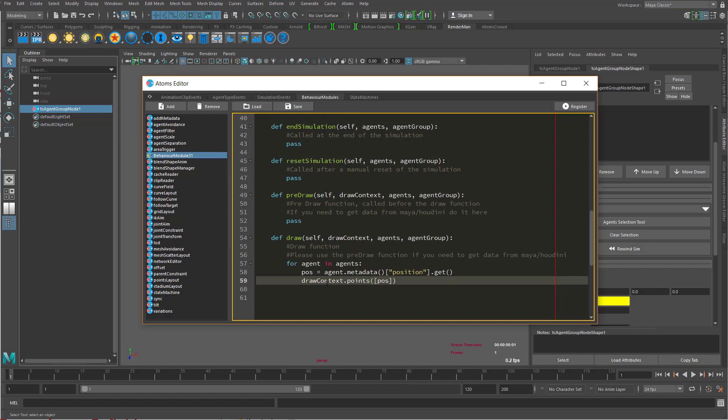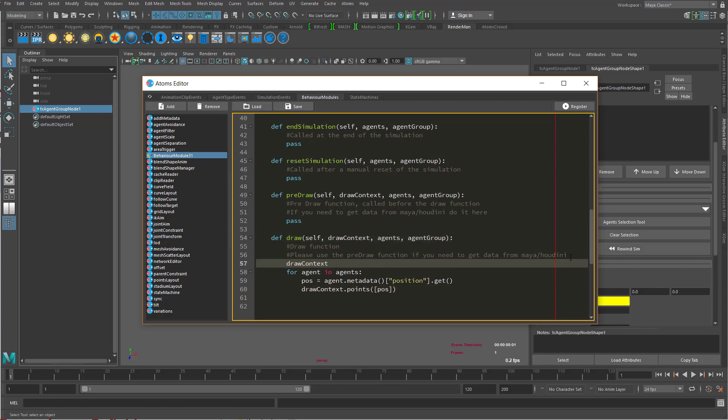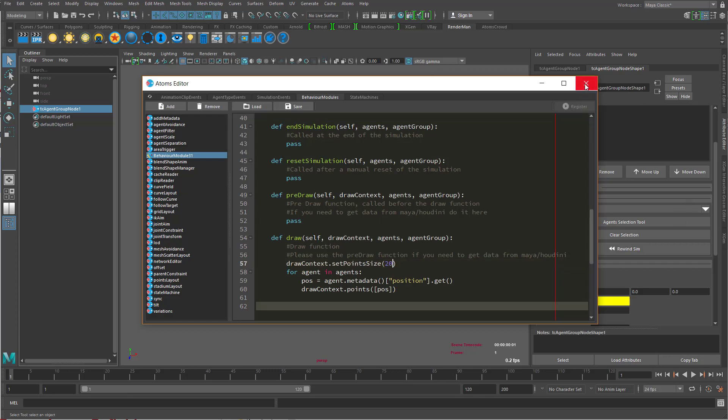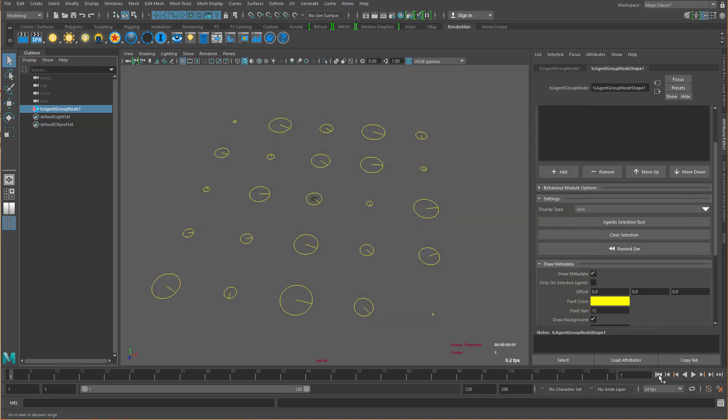And let's set the point size. Alright, 20. Let's reduce that. Let's add our...